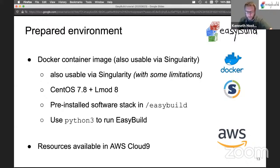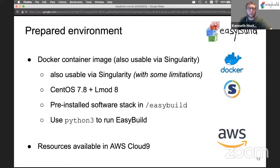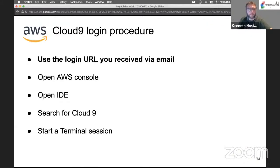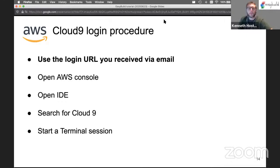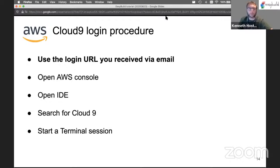We also have resources available in the AWS Cloud9 environment. For this you should use the login URL you received via email in the second email. I'll give the floor now to Christian who will show us how to get things set up in AWS.